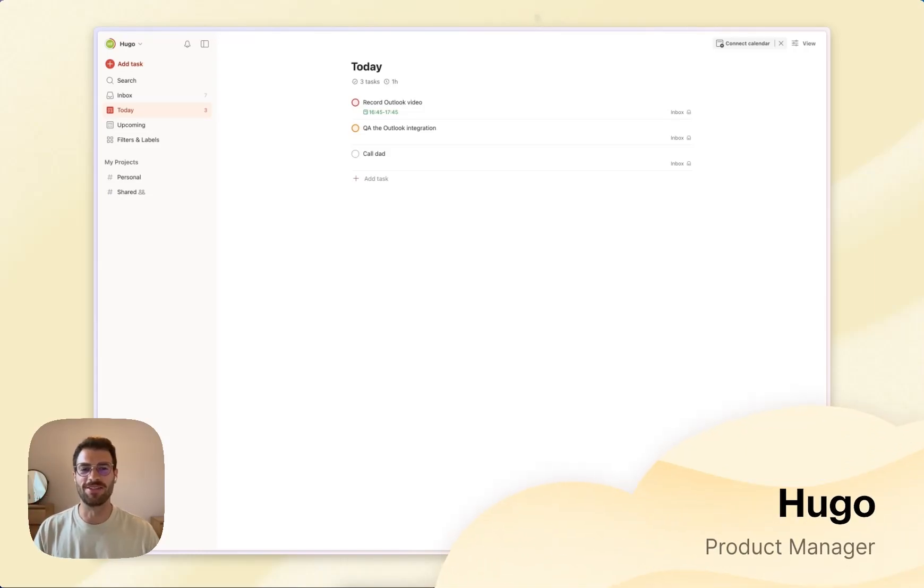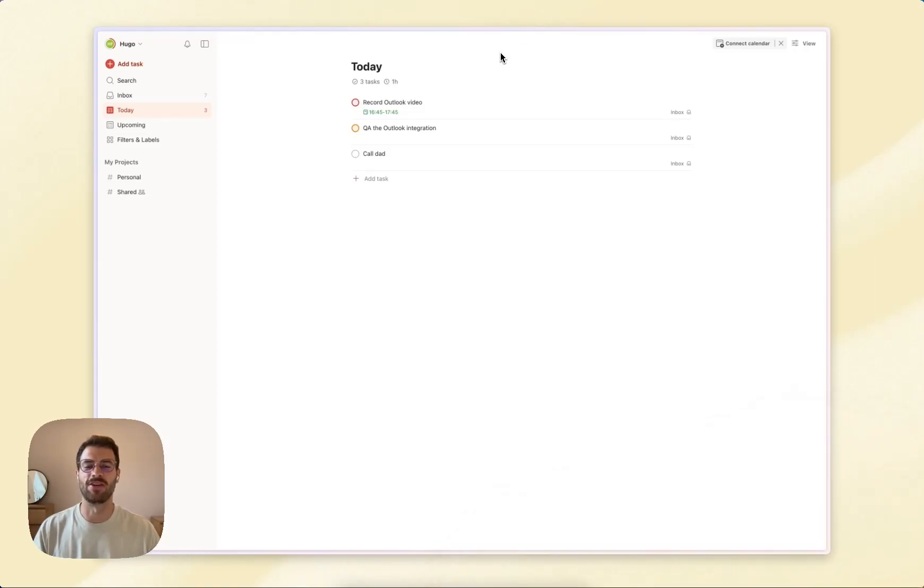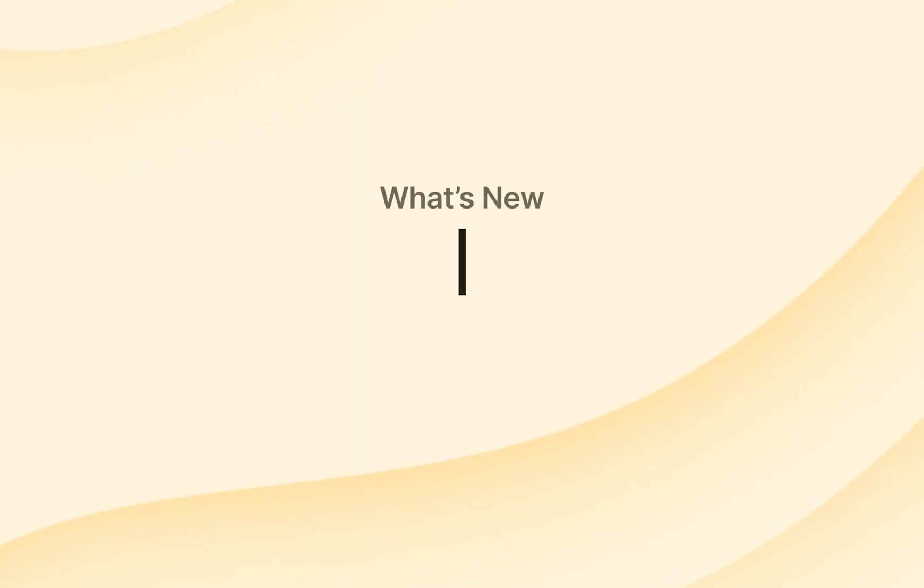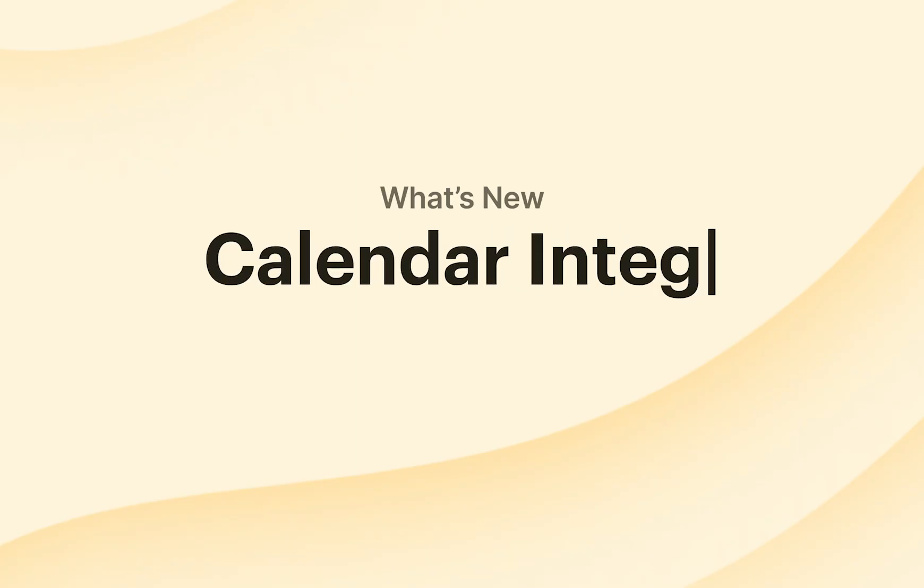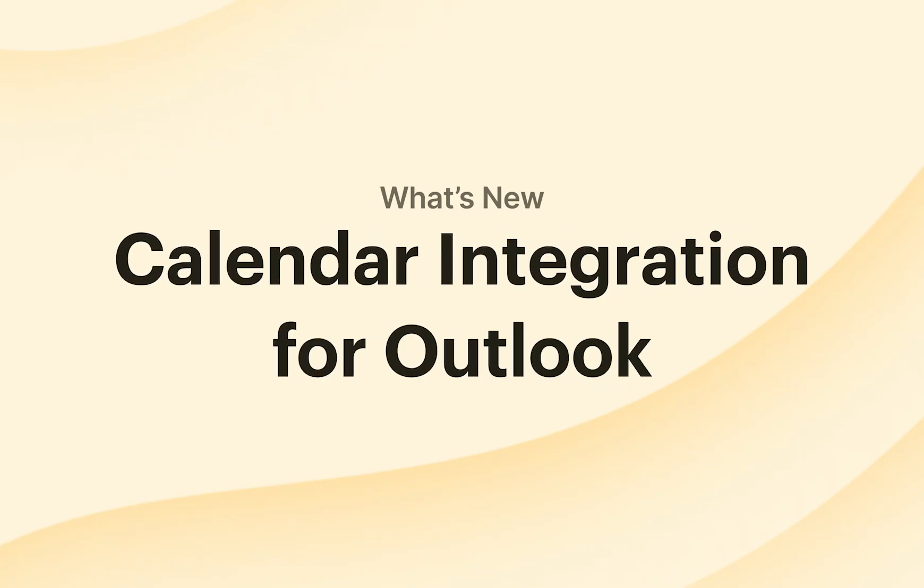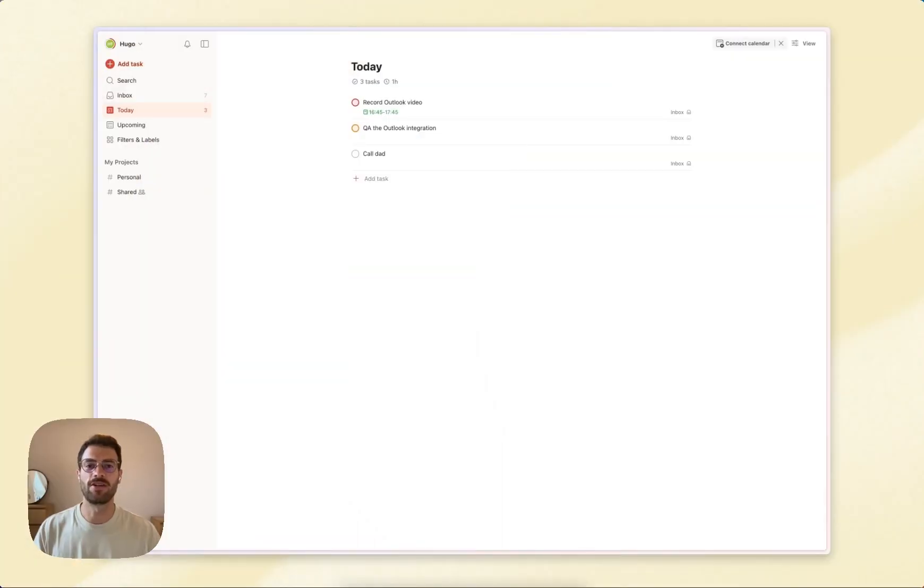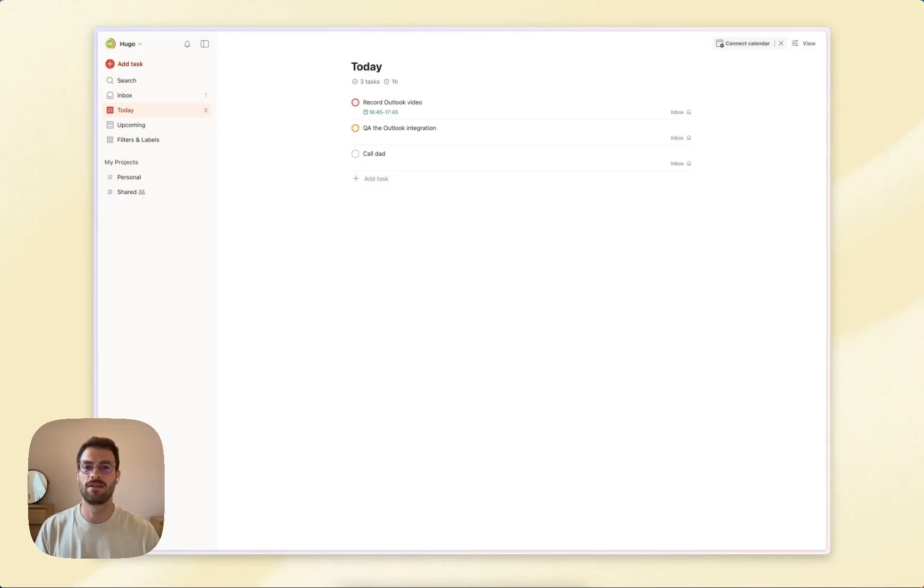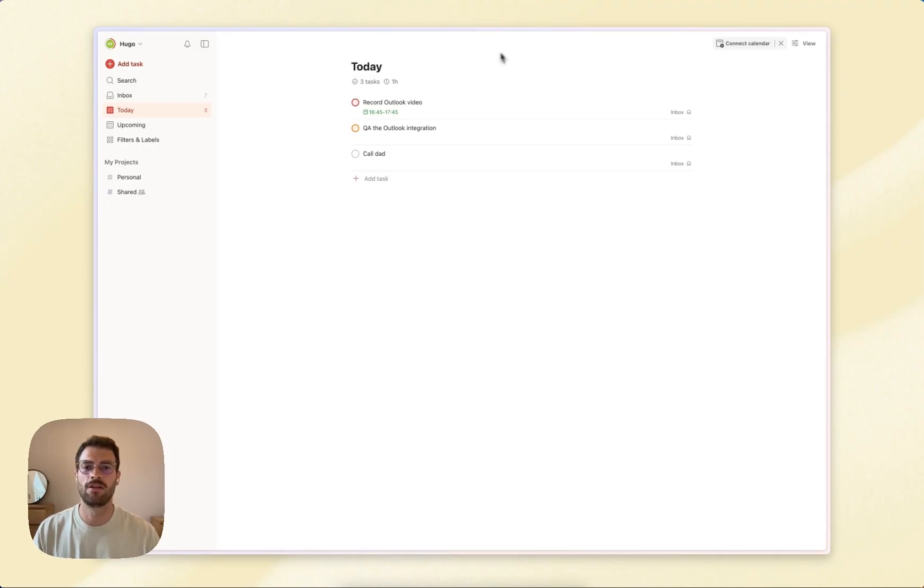Hi, I'm Hugo and today I'll walk you through our new Outlook Calendar integration. The integration lets you see your tasks and events in one place and helps you balance your workload without jumping between the apps.